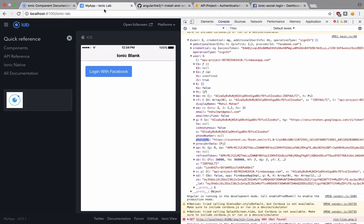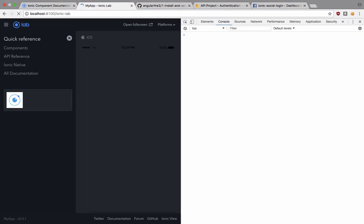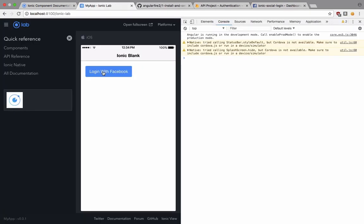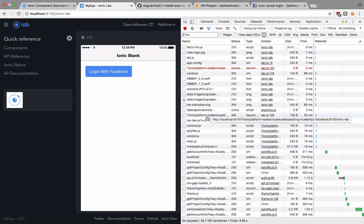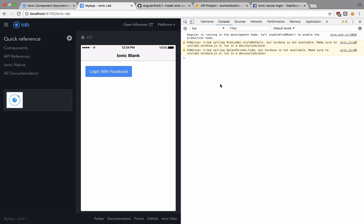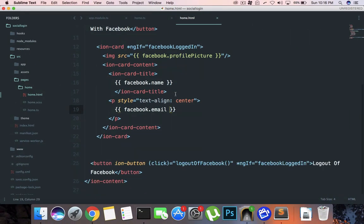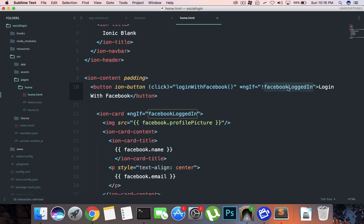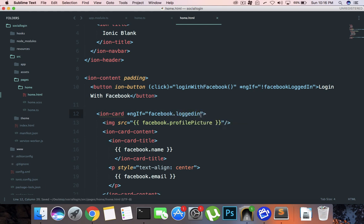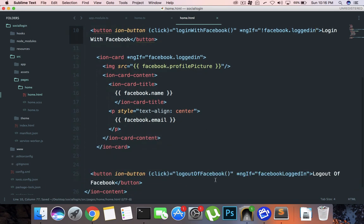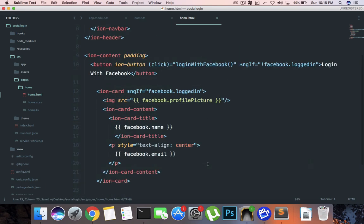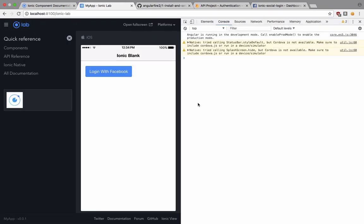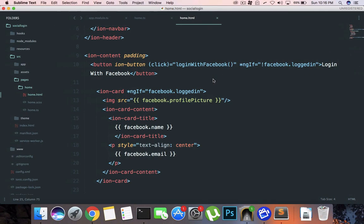Let's just take a look. If I reload this thing, I log in with Facebook, I get my response back. OK, so what's going on here? Oh OK, so we have a problem here, this facebook.logged in - I forgot to update things here. And there we go. Let's just reload one more time, log in with Facebook.